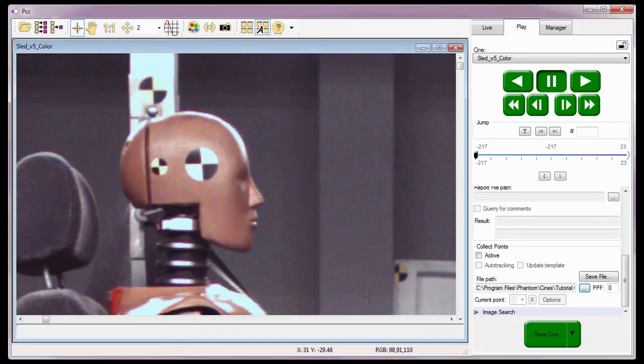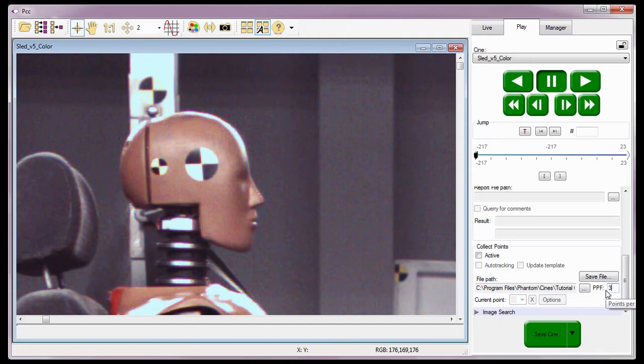Now I need to tell the software how many points I'm going to track. The software can track up to 99 points per image. For this tutorial, I'm going to track 3 points per image, so I'll enter a 3 in the PPF Points Per Frame data entry field and hit the Enter key.